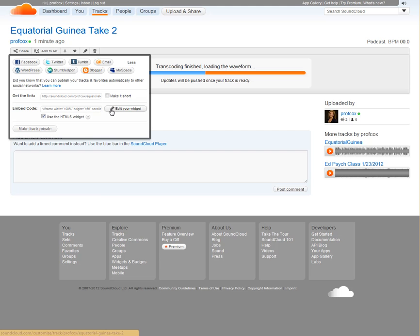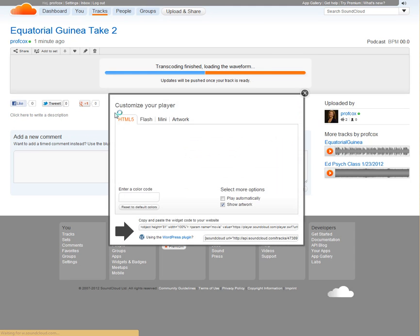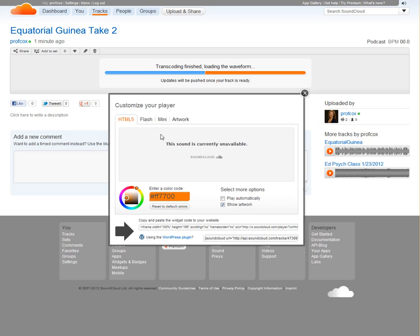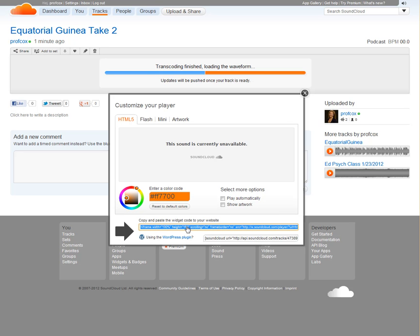If you go in to edit your widget, you can change the background color and a number of other things. One of the things that I don't love about mine is that it shows a picture of my face really big right here. So if you don't want the artwork on there, you can just unclick that button. Then you can come down here and copy that embed code using Control-C.